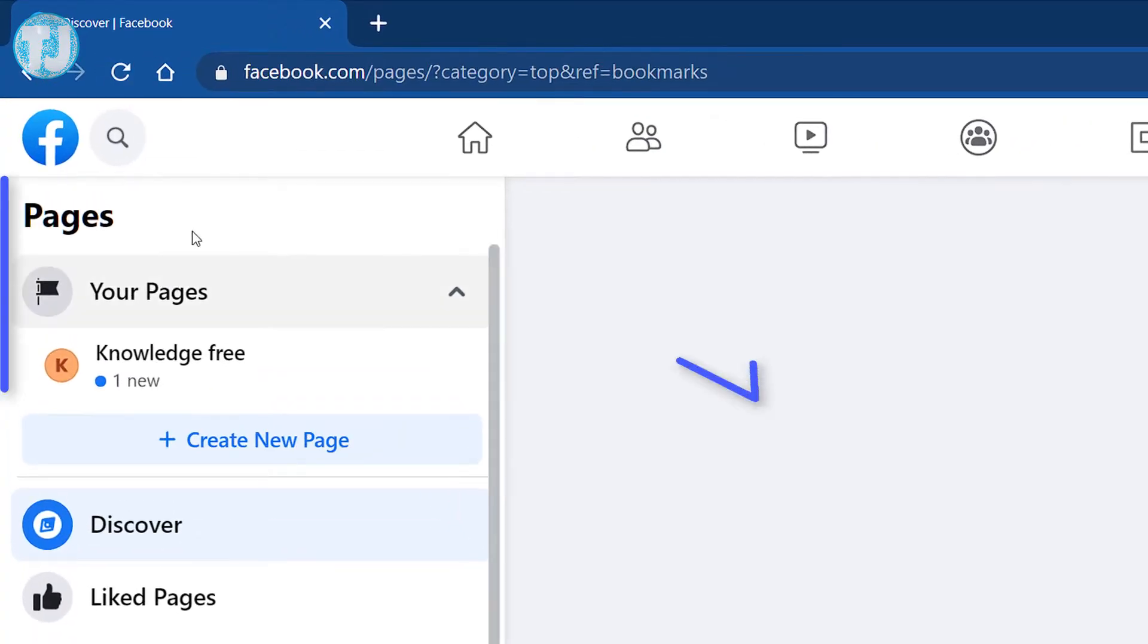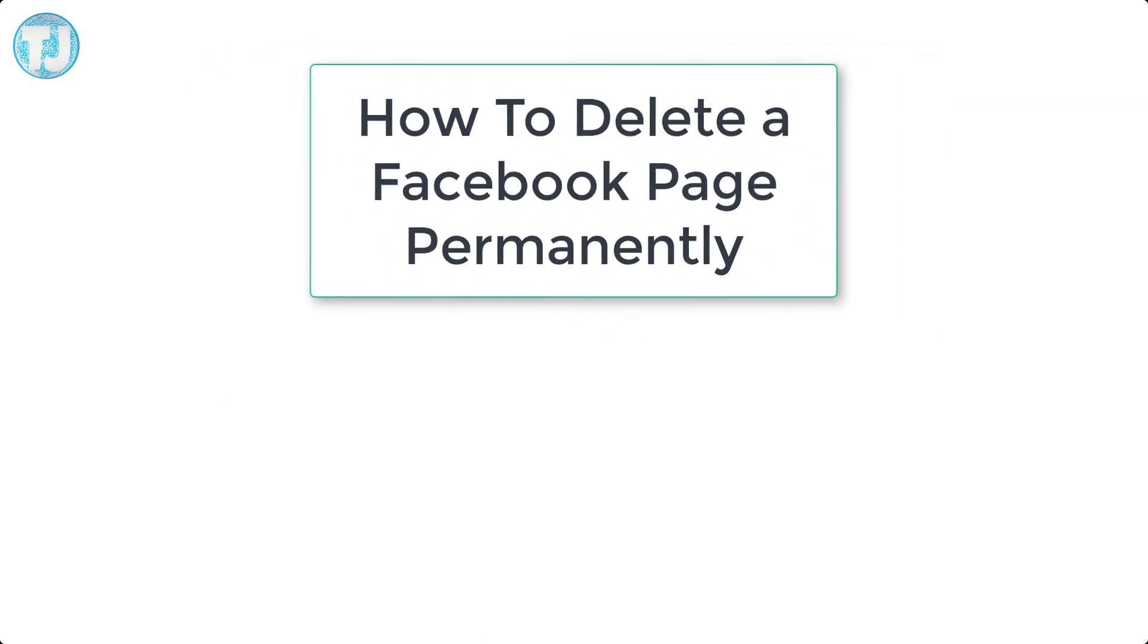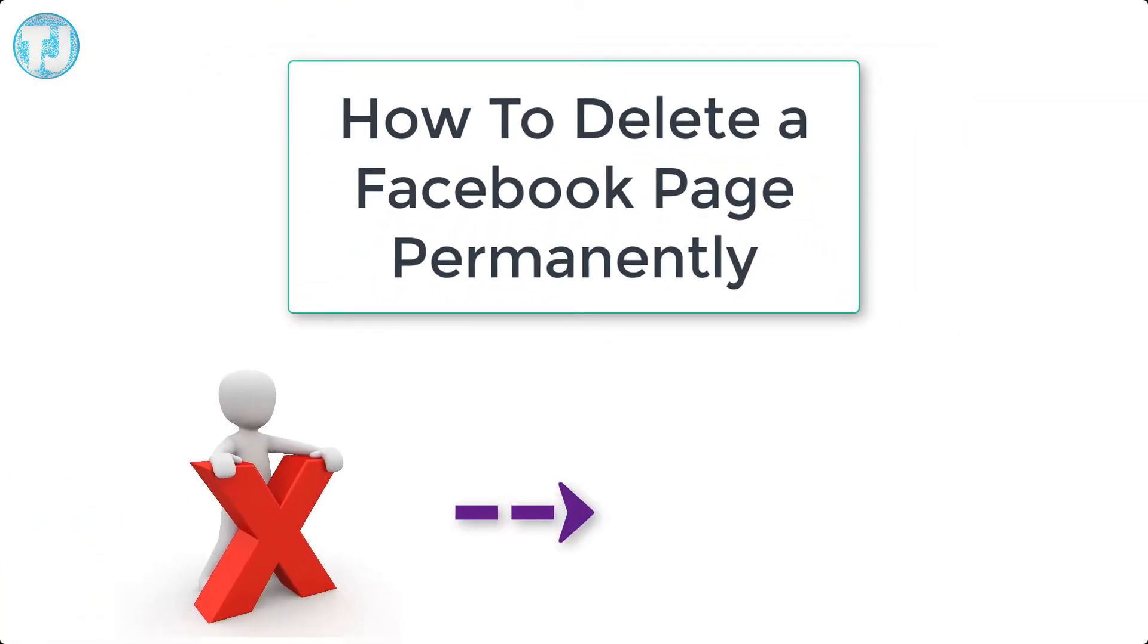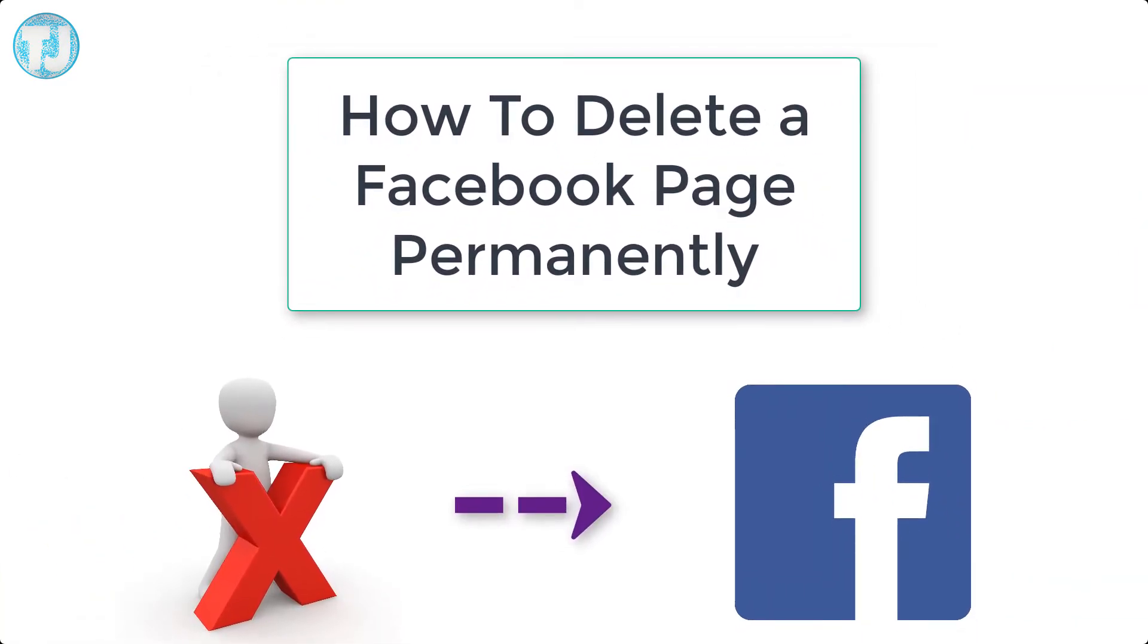Hello friends, welcome to Tech Jaspreet YouTube channel. Today in this video I will show you how to delete a Facebook page very easily. So friends, keep watching this video.